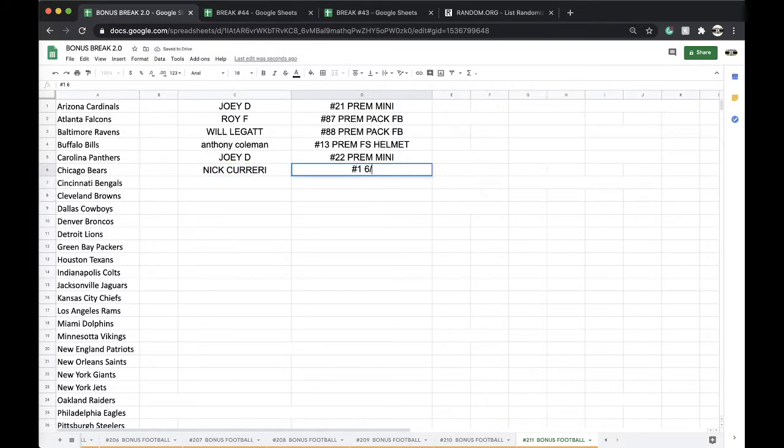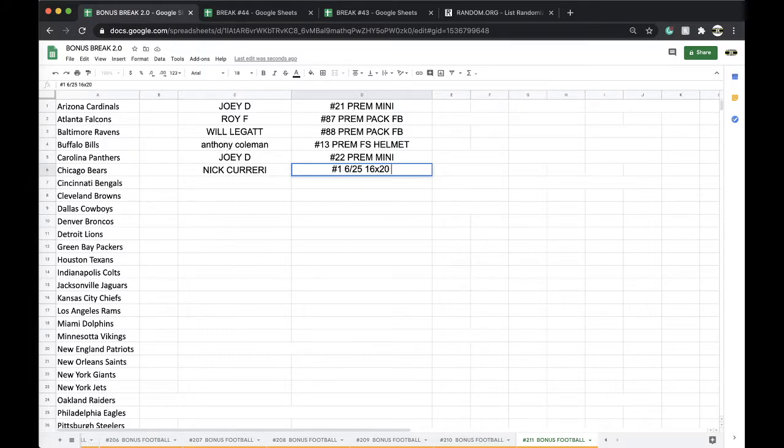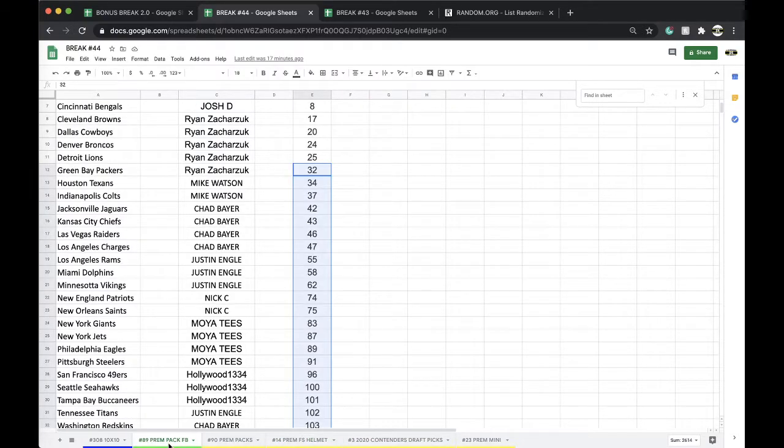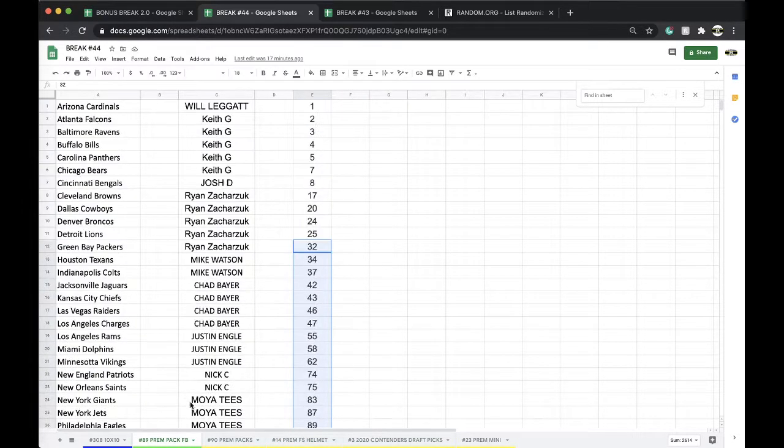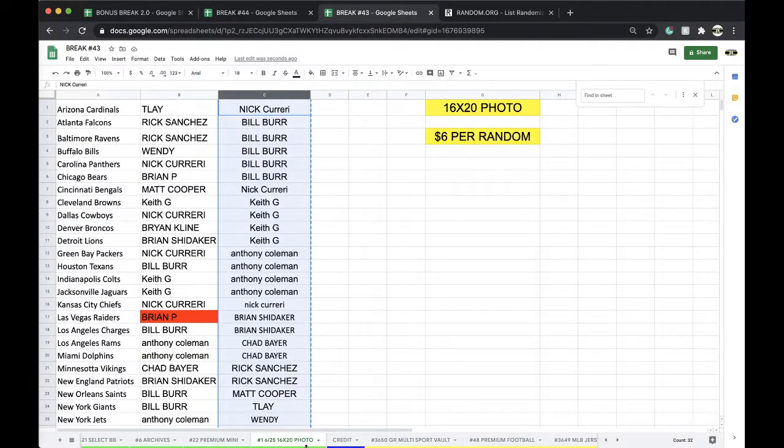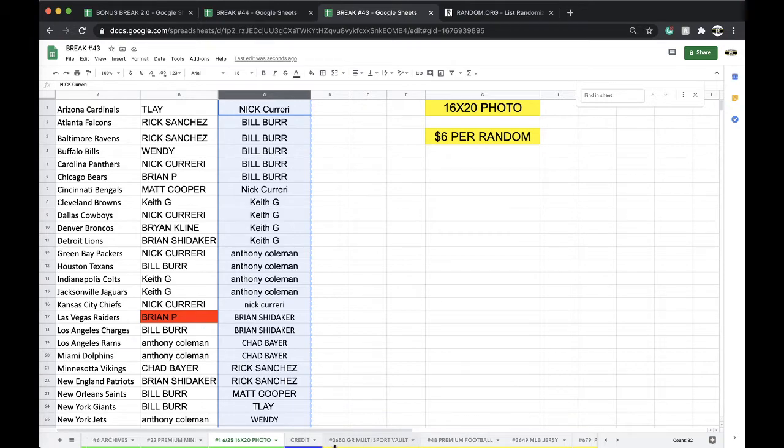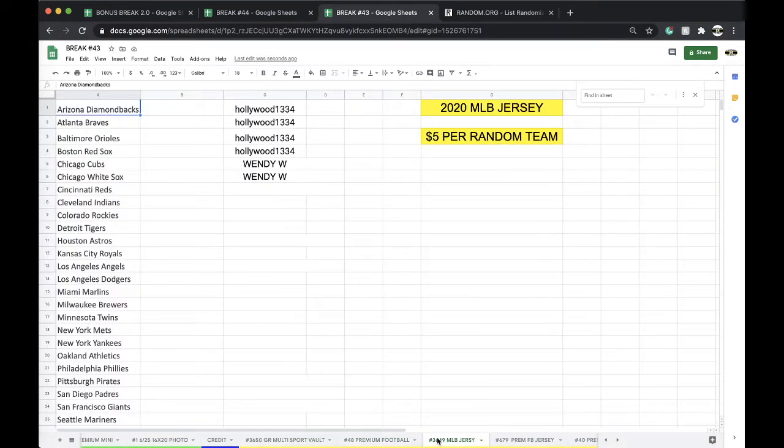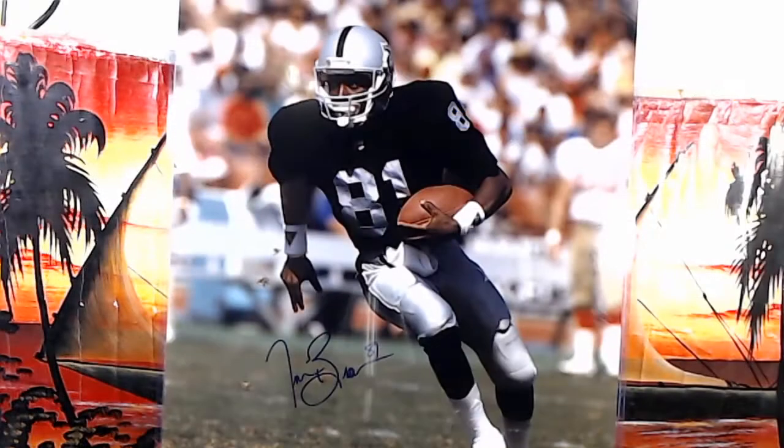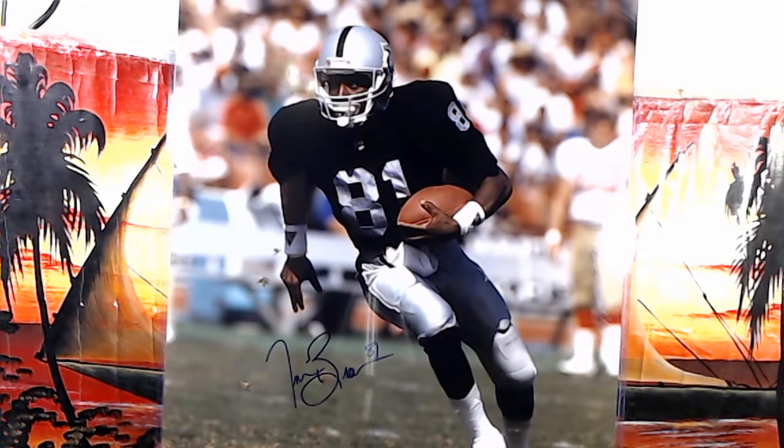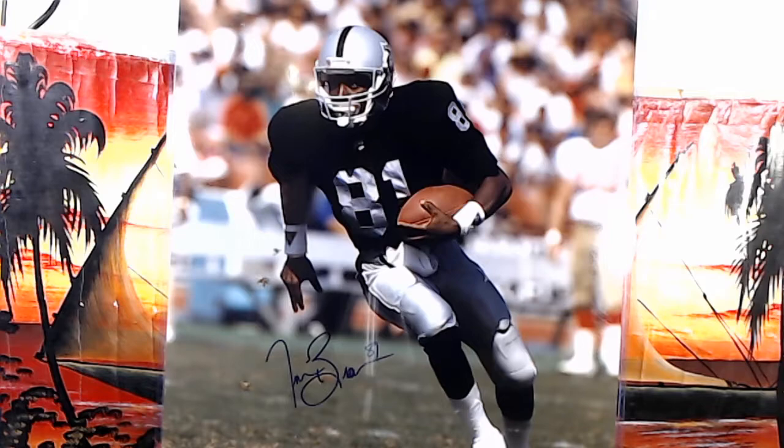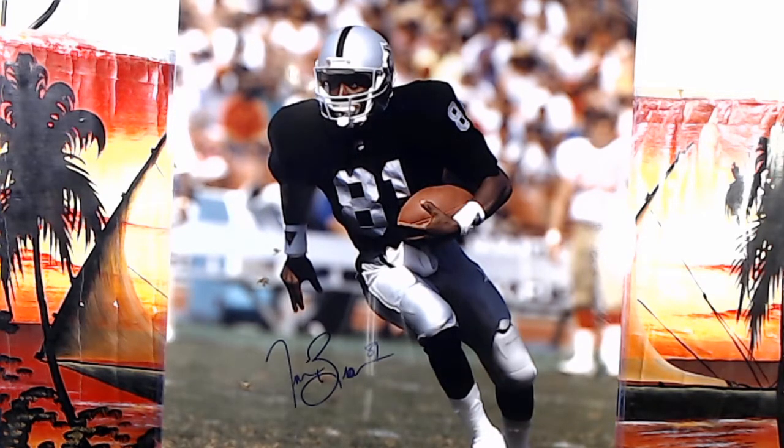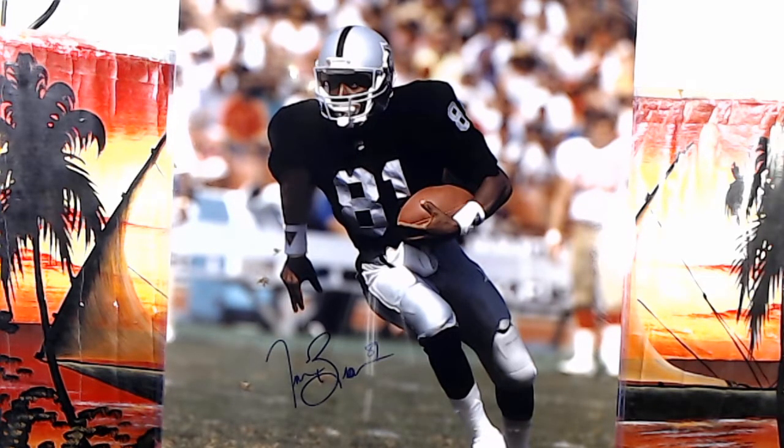All right, good stuff. Number one, June 25th, 16 by 20 photo. Premium pack is up next. We also have multi-sport vault, premium football eight divisions, baseball jersey 24, got some other stuff working as well. All right guys, every night 9pm Eastern standard time, never miss a live and plan. Appreciate it, have a good one, thank you.